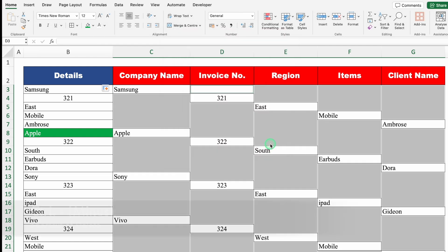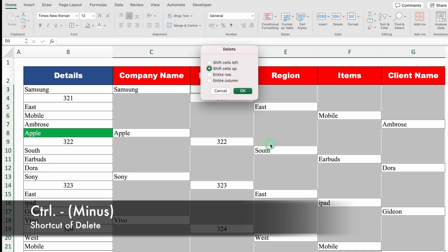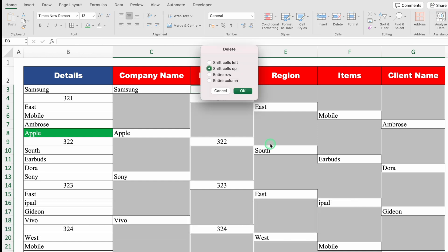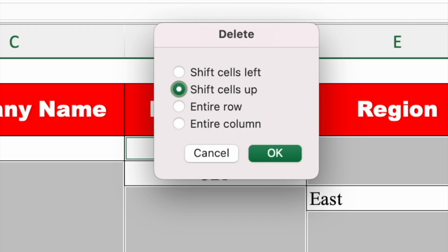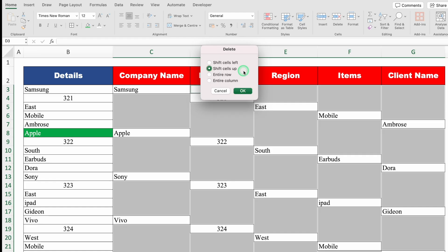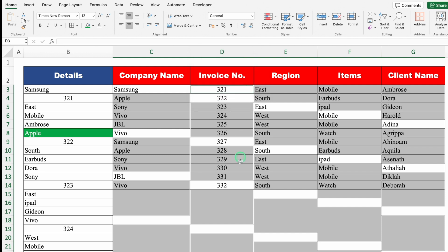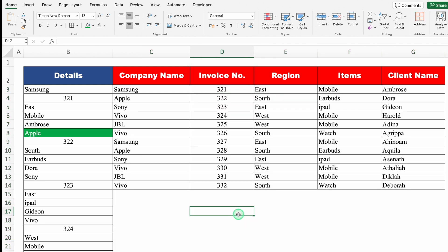Now I'll press Ctrl+Minus. A small delete window pops up with four options: Shift Cells Left, Shift Cells Up, Entire Row, and Entire Column. By default it's set to Shift Cells Up — if not in your system, click it manually. Click OK. Just notice — my data got extracted very easily with all blanks removed.